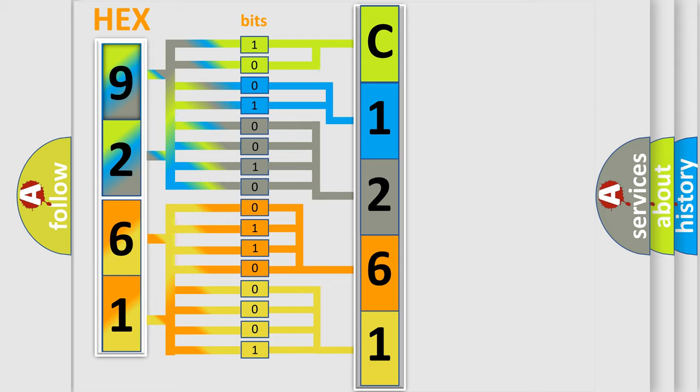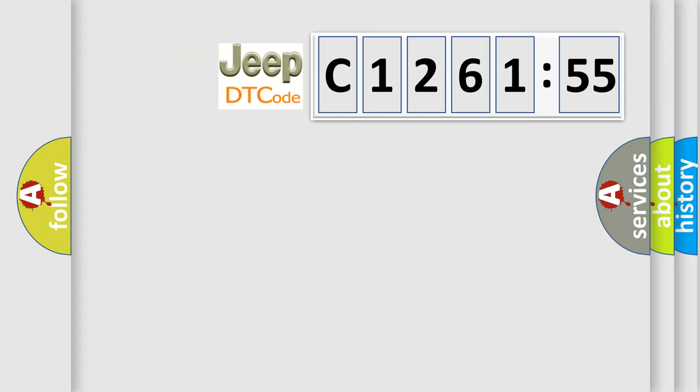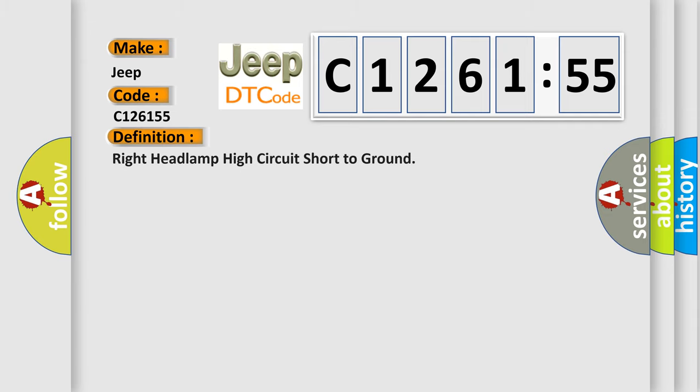We now know in what way the diagnostic tool translates the received information into a more comprehensible format. The number itself does not make sense to us if we cannot assign information about what it actually expresses. So, what does the diagnostic trouble code C126155 interpret specifically for Jeep car manufacturers?